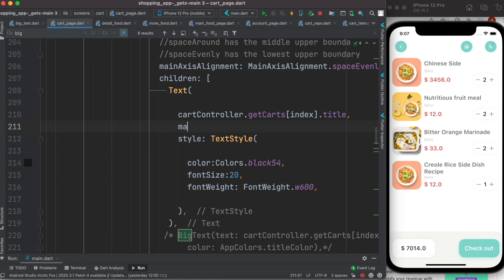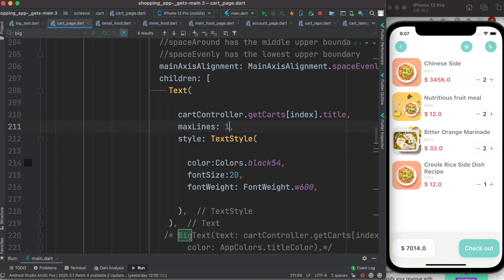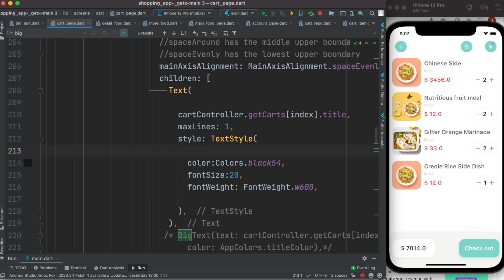Now that would be gone, let's save it. Now you see the text name just gone, the other text, but I don't want it to be like this. I want it to be dot dot dot.